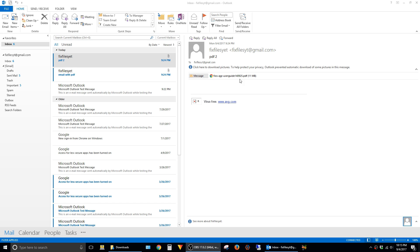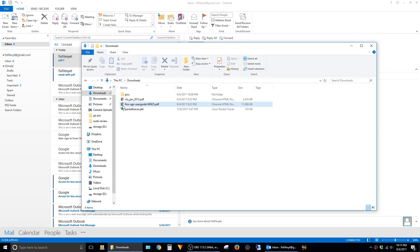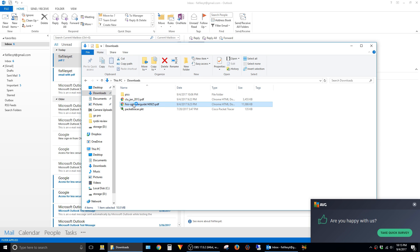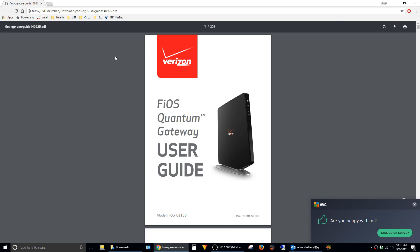You can see that inside of Outlook here on this attachment or inside of Windows Explorer here with these PDF files, they also have the Chrome icon. And whenever you actually open up these files, you see that they open up inside a Chrome browser here.